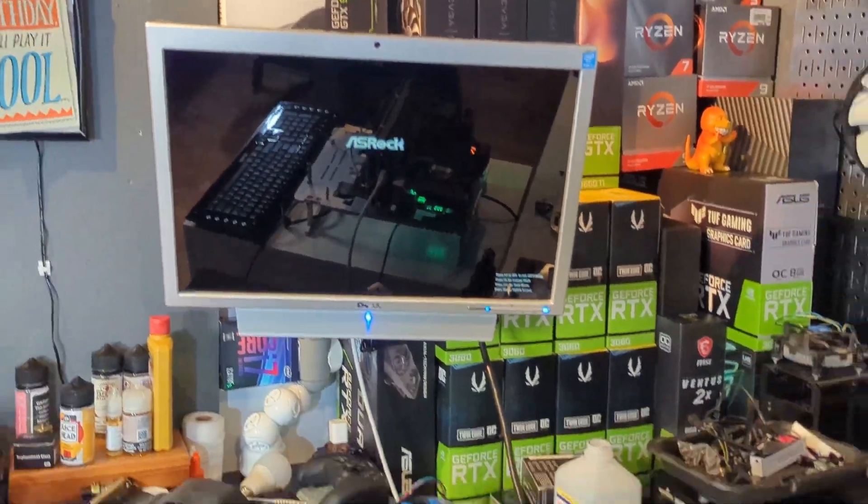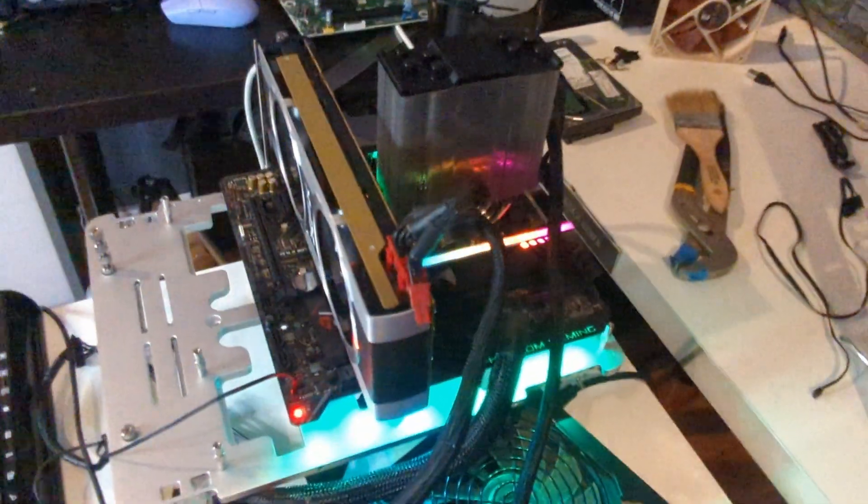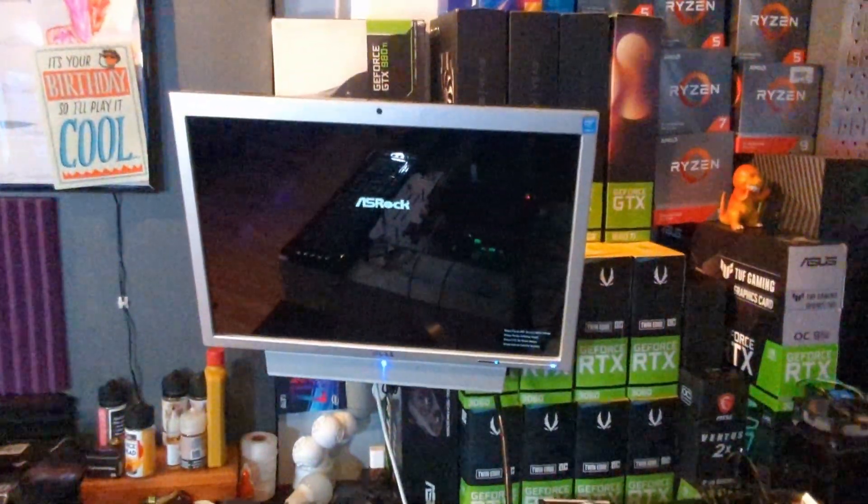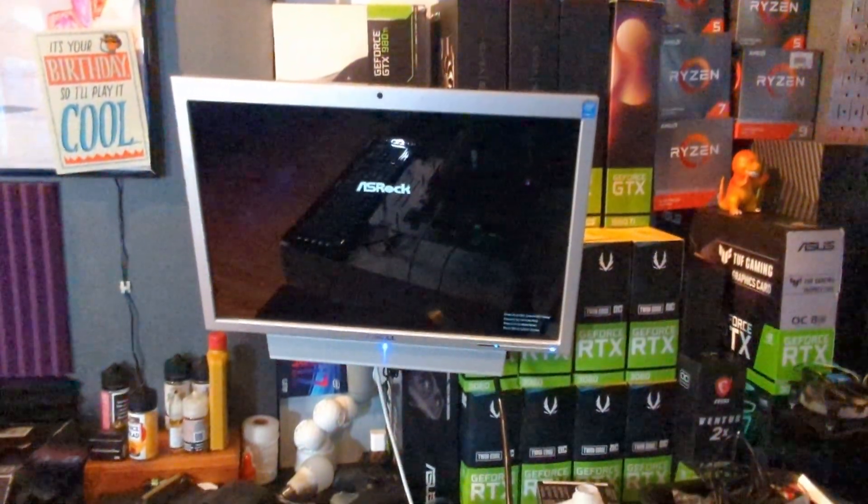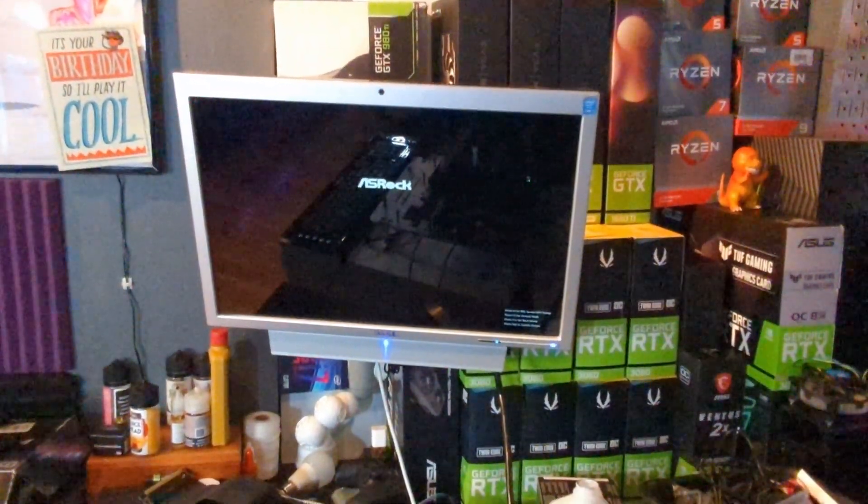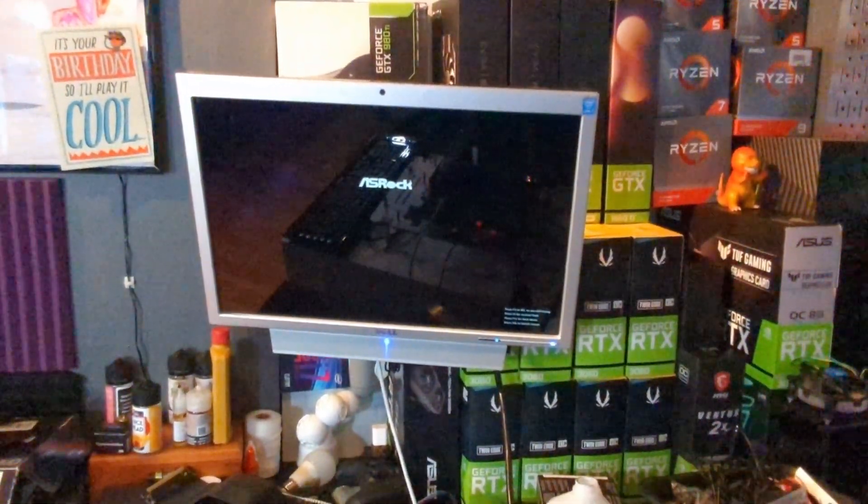Nice, looks like we got it to post, that's sick! Hopefully it will actually continue, let's see.